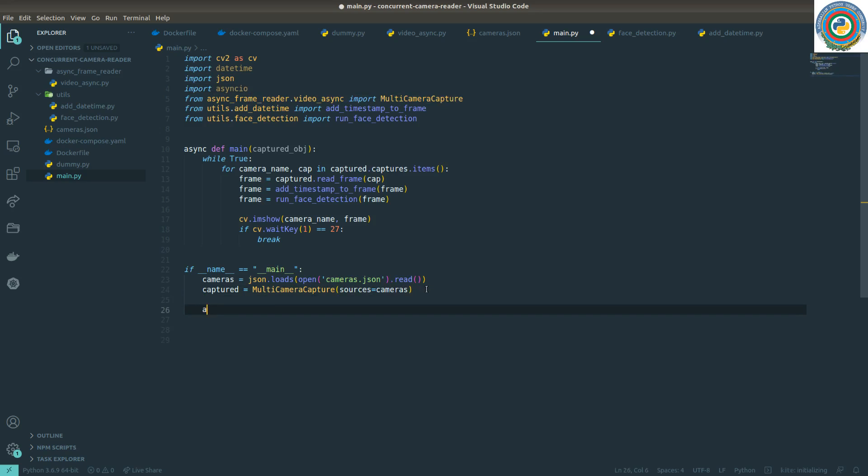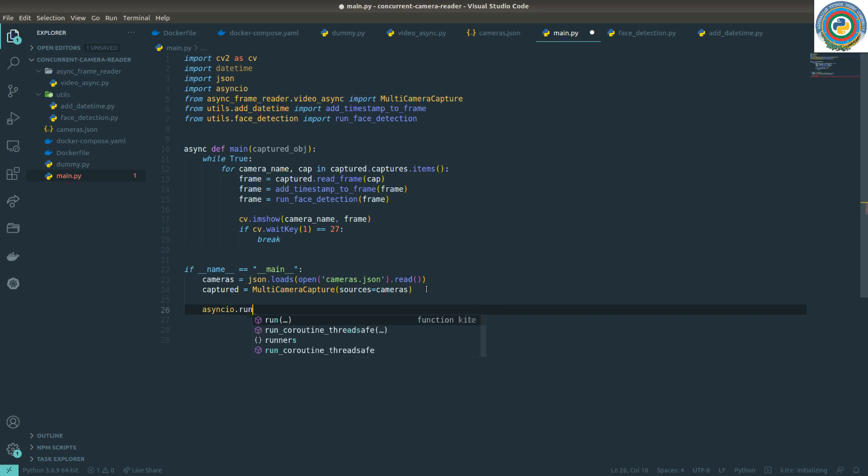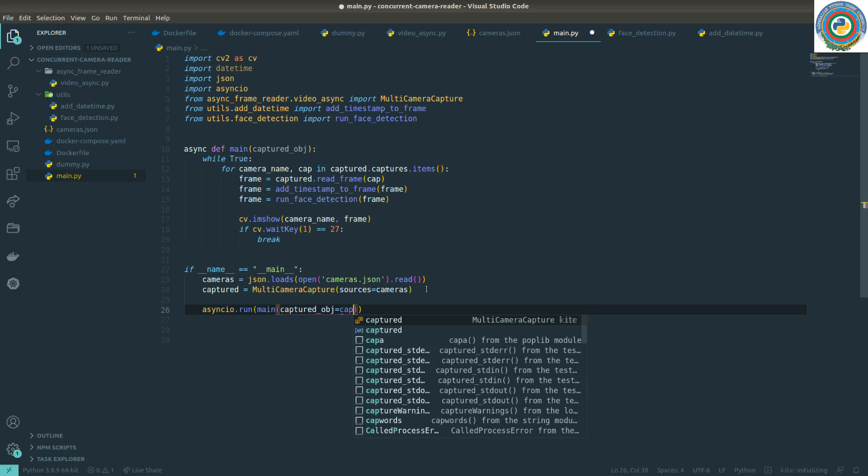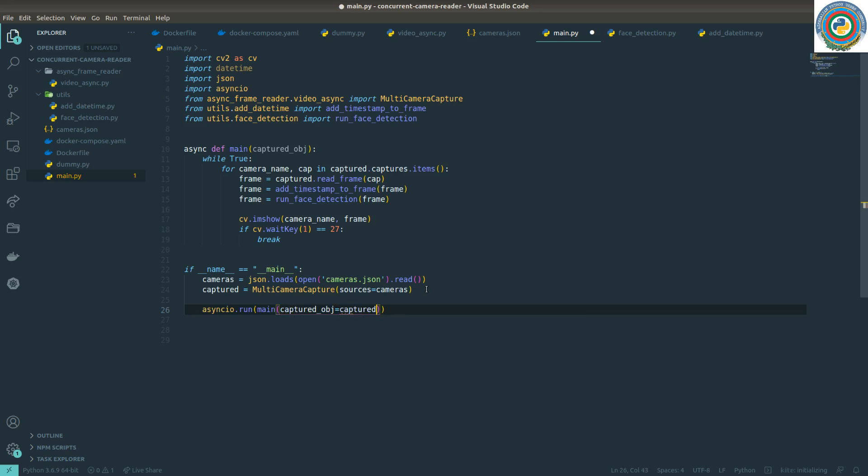And basically we are going to call asyncio.run with this main function and pass this captured object to the main function.